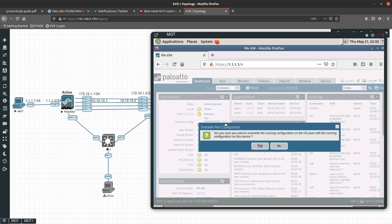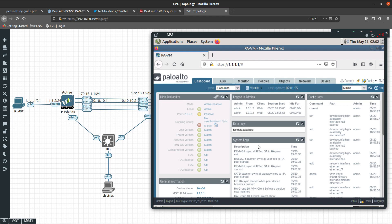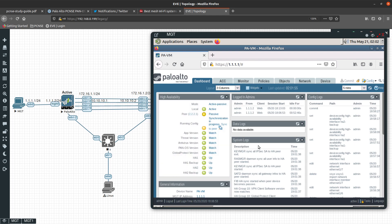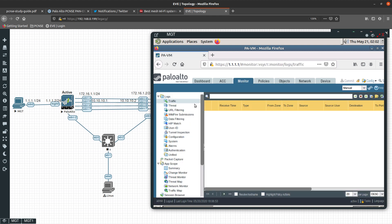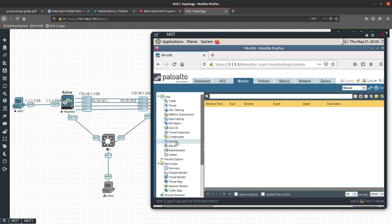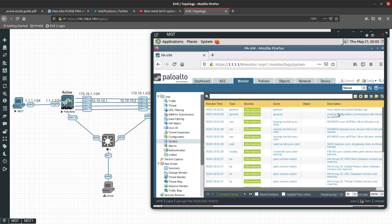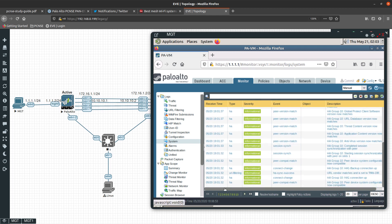HA1 the control link is up, the HA1 backup is up, HA2 data link is up, and the HA2 backup data link is also up. We can go ahead and synchronize to peer. You can see the synchronization is in progress. Checking the system logs, you can see it is synchronizing IPSec and performing other HA synchronization tasks.